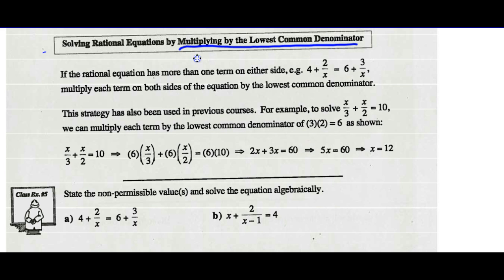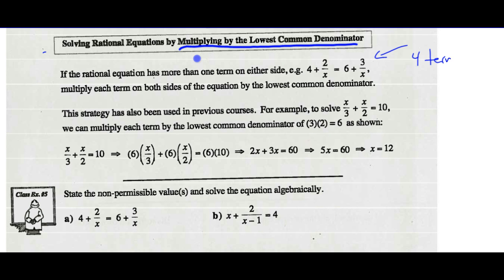If the rational equation has more than one term on either side — for example, 4 add 2 over x equals 6 add 3 over x — we're going to multiply each term on both sides of the equation by the lowest common denominator. In this equation there are four terms. We would multiply all four terms by the lowest common denominator. This strategy has also been used in previous courses.